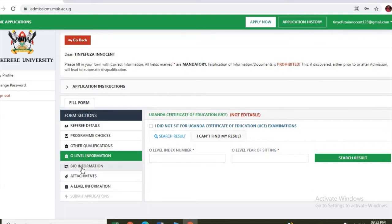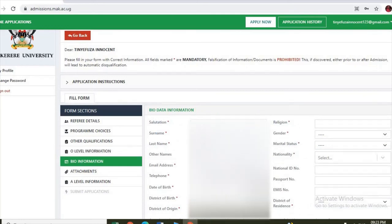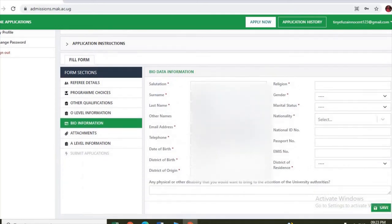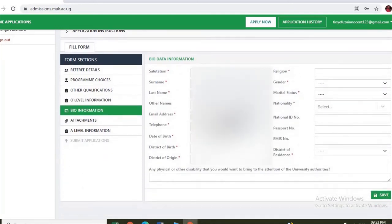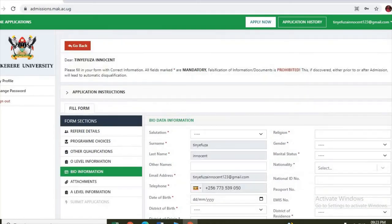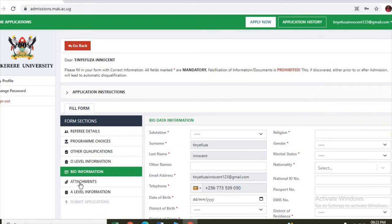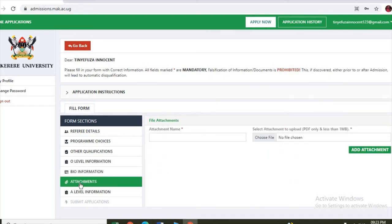Next, bio information. Here you enter the information about yourself: email, telephone number, district of birth, district of origin, district of residence, marital status, gender, religion. Next, attachments. Here you attach all the required documents. It should be maximum one MB.